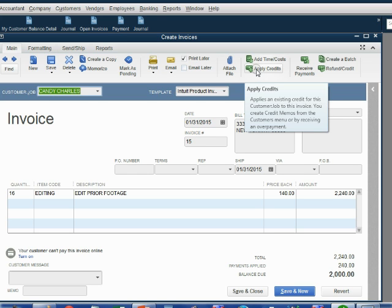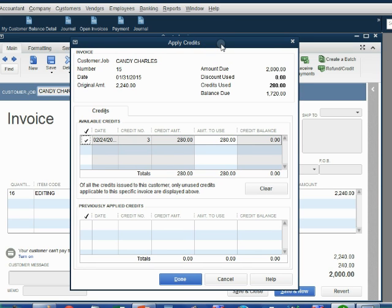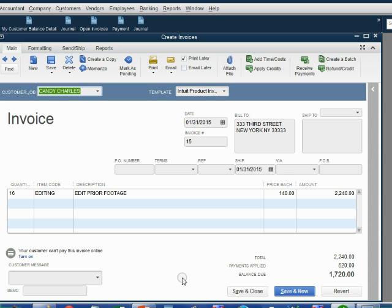When we click on it, the Apply Credits window opens up. If there were several credits, you would see several credits listed here, and you would have to click on the one that you're choosing to apply. Because there's only one credit on this list, QuickBooks automatically clicked the check mark here and selected credit number three, because that's the only credit that Candy has available. We click Done, and notice the balance due for this invoice has already decreased to $1,720.